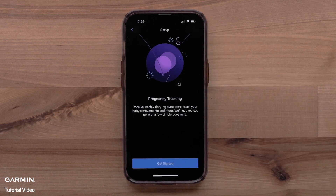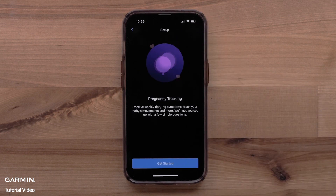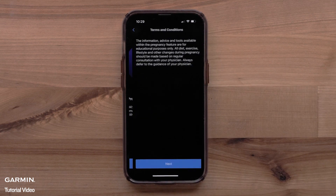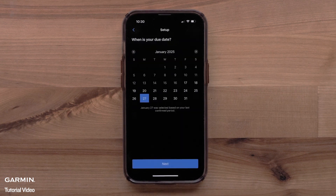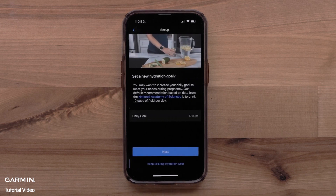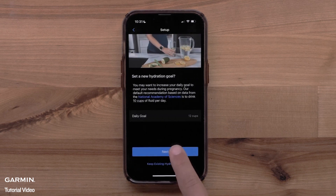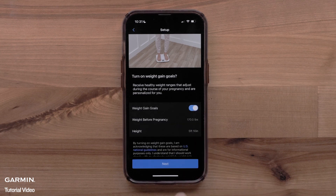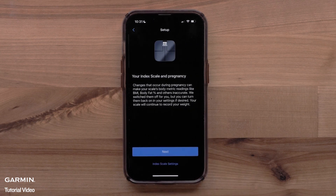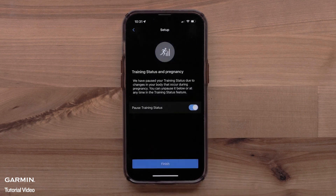You can now set up Pregnancy tracking in the Garmin Connect app by selecting Get Started. Read the terms and conditions and select Next. You will fill in some pregnancy information, such as due date, setting a hydration goal, or enabling personalized weight goals. When done, select Finish.